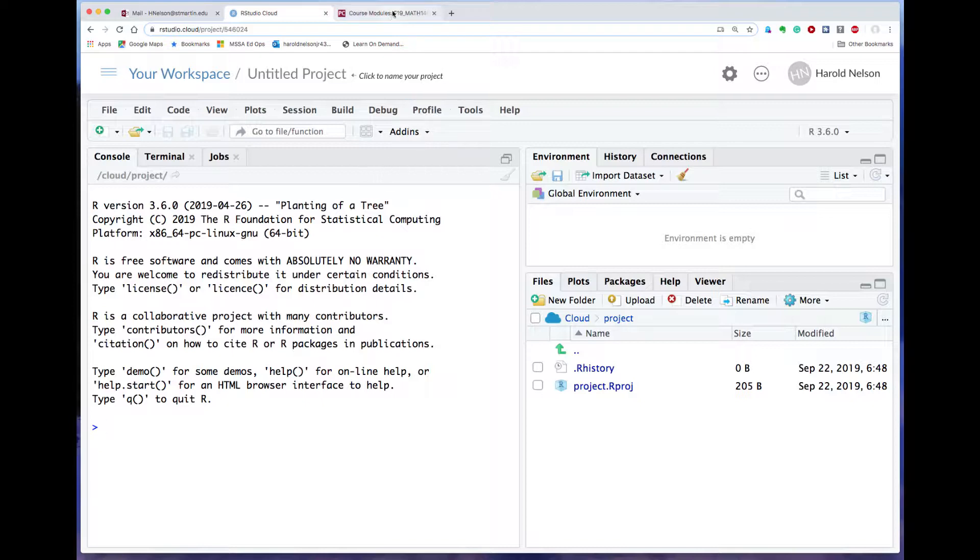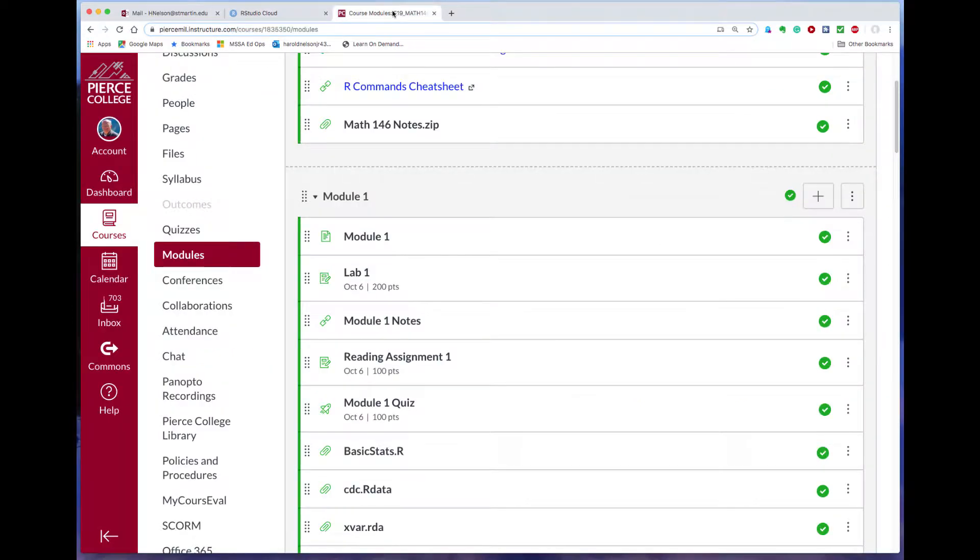So let's go over to Canvas first, and here's the data that I want to move up to RStudio Cloud.